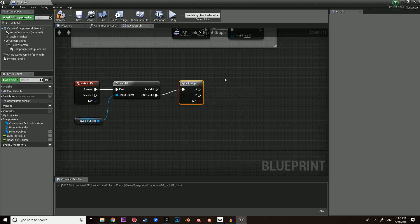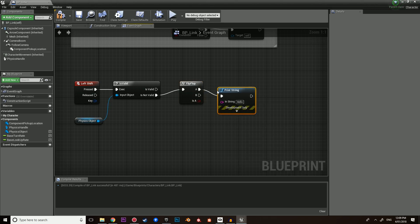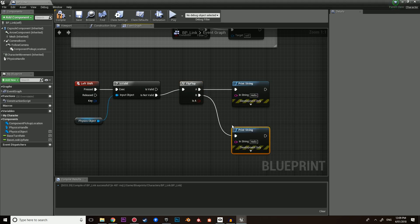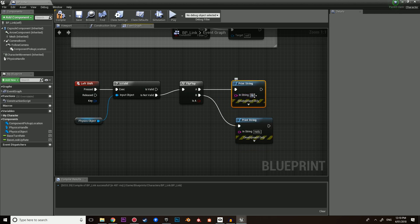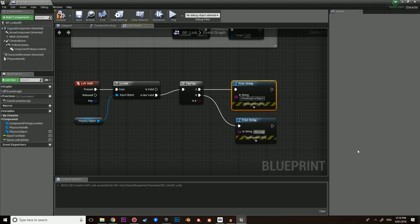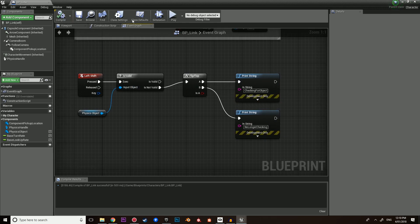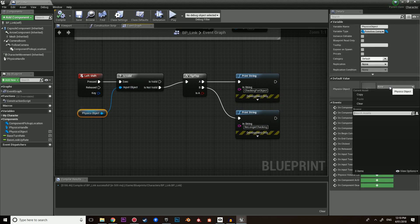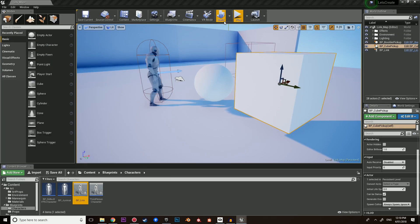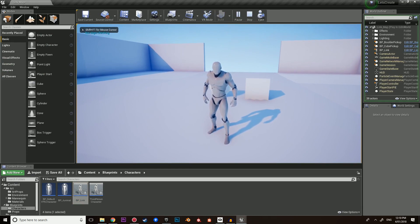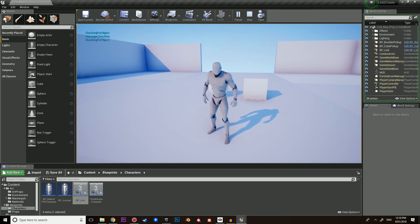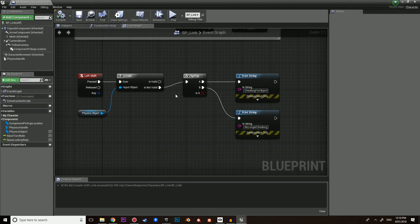So we only want to go through with this if we are not using our ability. In this case, we're going to use something called a flip-flop. It just goes between A and B. So when I press shift it will be A, and when I press shift again it will be B. To demonstrate this, let's do a print string — 'checking for object' on A and 'no longer checking' on B. When we press shift once it will go to A, press shift again it will go to B. As it is not valid because physics object is currently empty, let's hit play: press shift — 'checking for object', 'no longer checking'. The flip-flop is a really great feature you can use for things like a light switch.